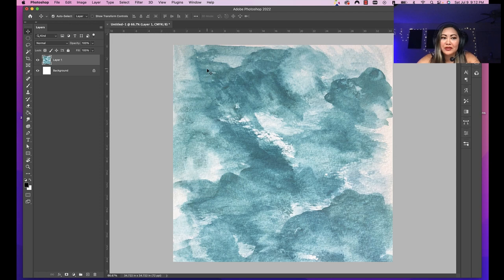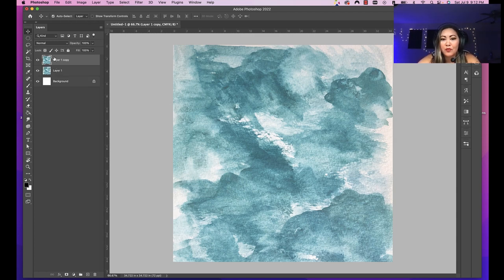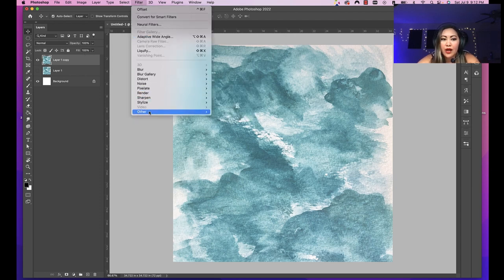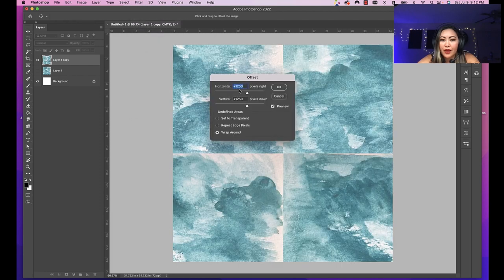Once we have our image in this new file, we're going to duplicate this layer just in case we mess up or don't like it — we still have a copy of what we wanted to edit. Let's turn off the bottom one. Now we're going to apply a filter: go to Filter > Other > Offset, and make sure it's half of what you created. Since I created a 2500 by 2500 pixel square, it's going to be 1250. Go ahead and click OK.